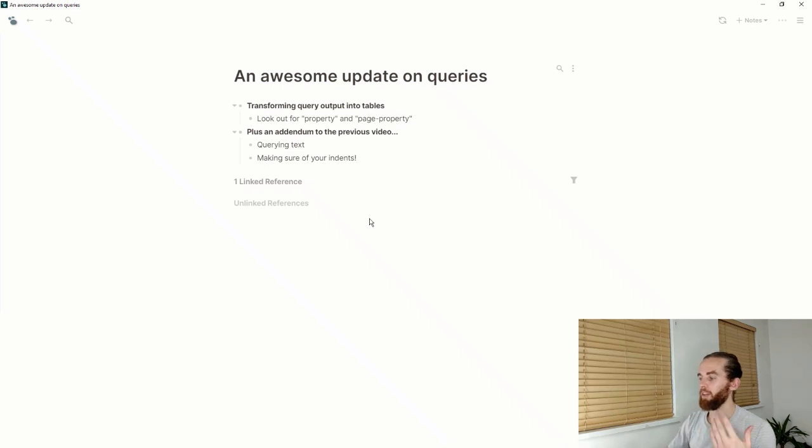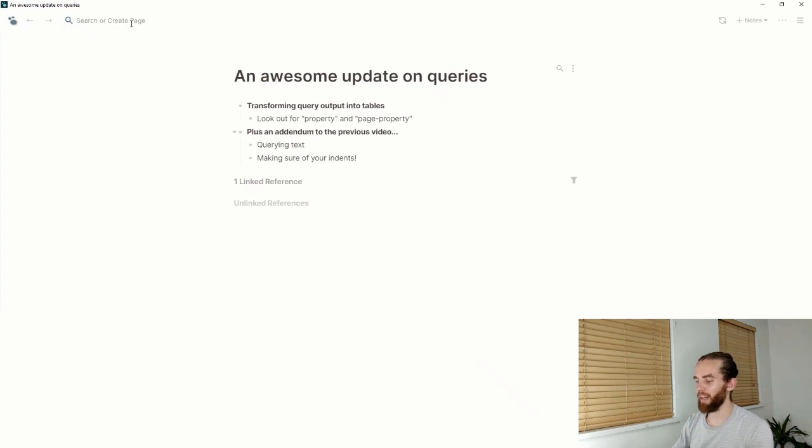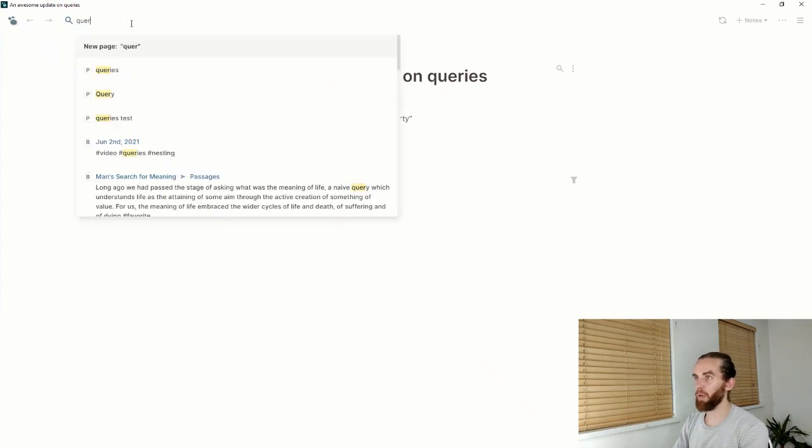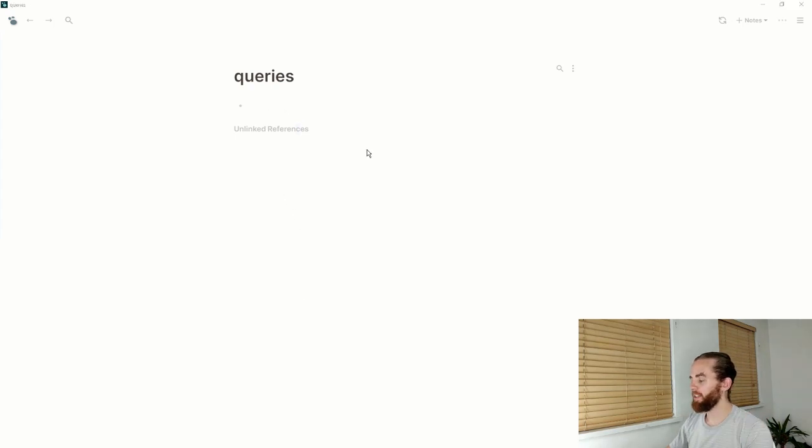Okay, first things first: querying outputs into tables. What does that look like? If I go to queries, I've just got a blank page to play around with queries.